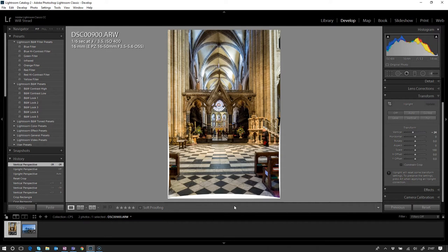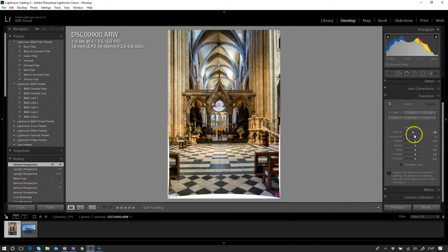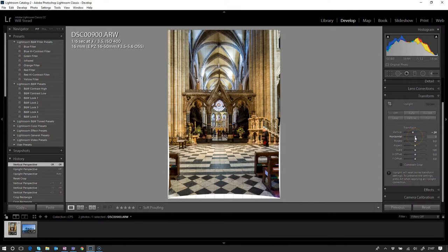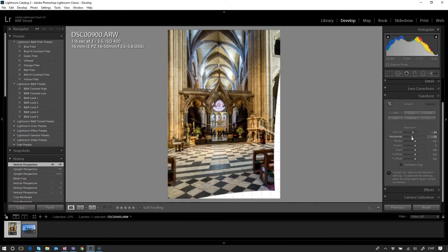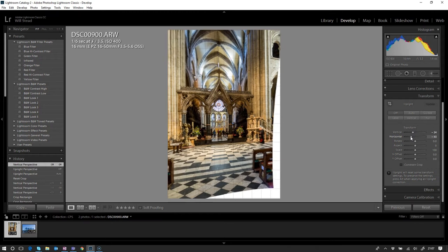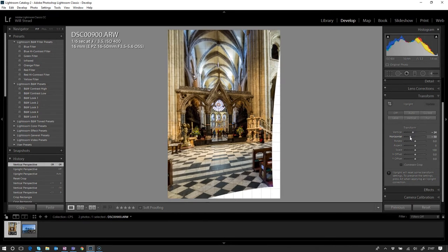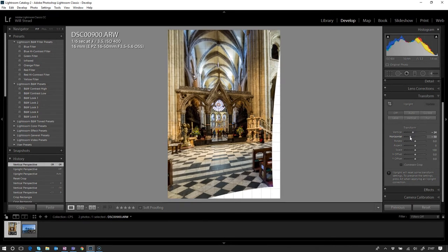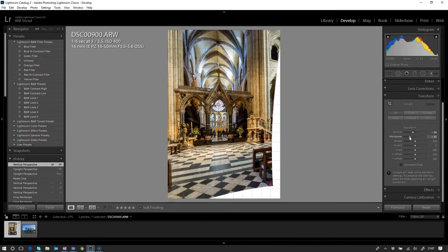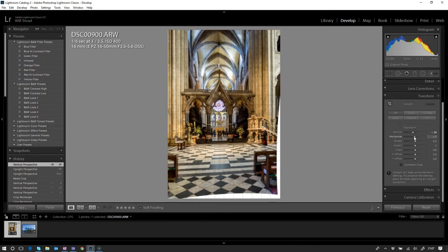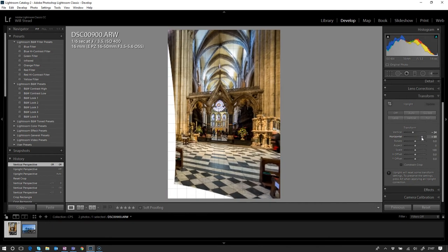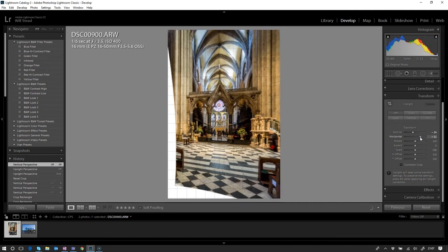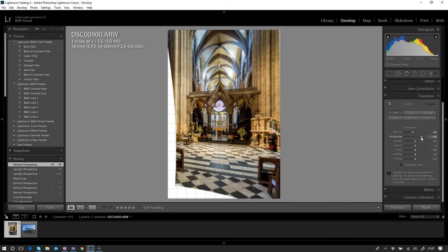We don't need to move any of these other sliders here, but I'm just going to show you what they do. Horizontally, we'll come onto this one more in another image. It's exactly the same as vertical, but it rolls it to the side—pulls the left-hand side towards us and pushes the right-hand side away. If we move it the other way, it just swings it around the other way. As always, if you move something and you're not too sure exactly where it was, just double-click it and it puts it back where it was at the start.